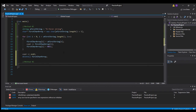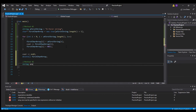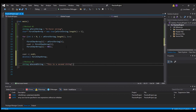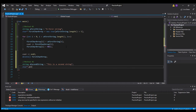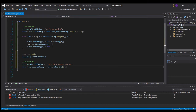Method number two: I basically just set a pointer directly to the string. So we have 'a second string', and then 'char pointer second string equals and a second string zero' — that sets it equal to the address of the string. This works great when you don't have to use the string again.